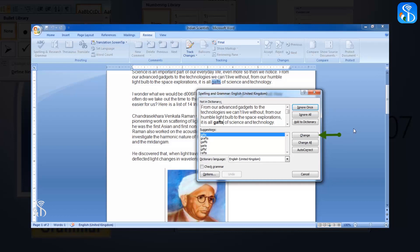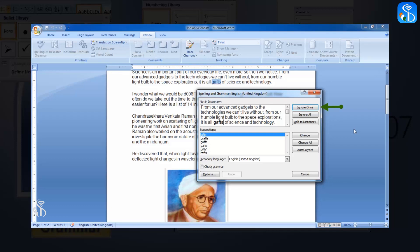In case we do not want to change the incorrect word and accept the suggested spelling, we are free to do so. Two options are available for this in the spelling pane. The first option is Ignore once. When we click on this option, the spelling is not changed as suggested, and we can move forward to the next incorrect word and option suggested for it.